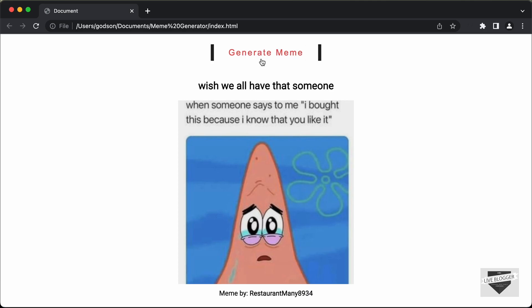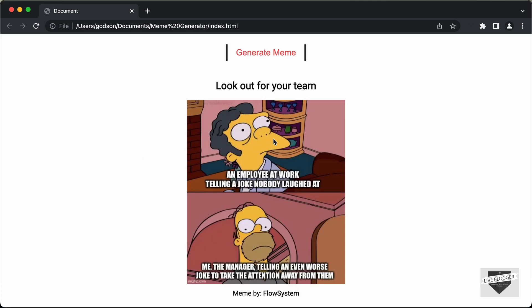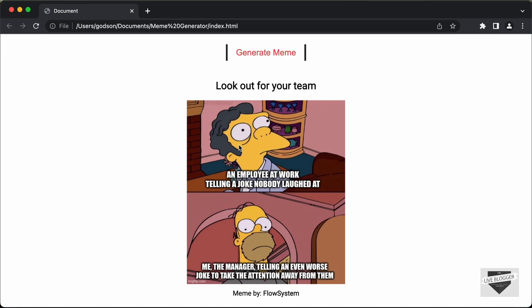And then we have this button called Generate Meme. And if I click on that, now we can see we have another meme displayed over here. And in this way, whenever you click on this Generate Meme button, you will have a new meme displayed over here.